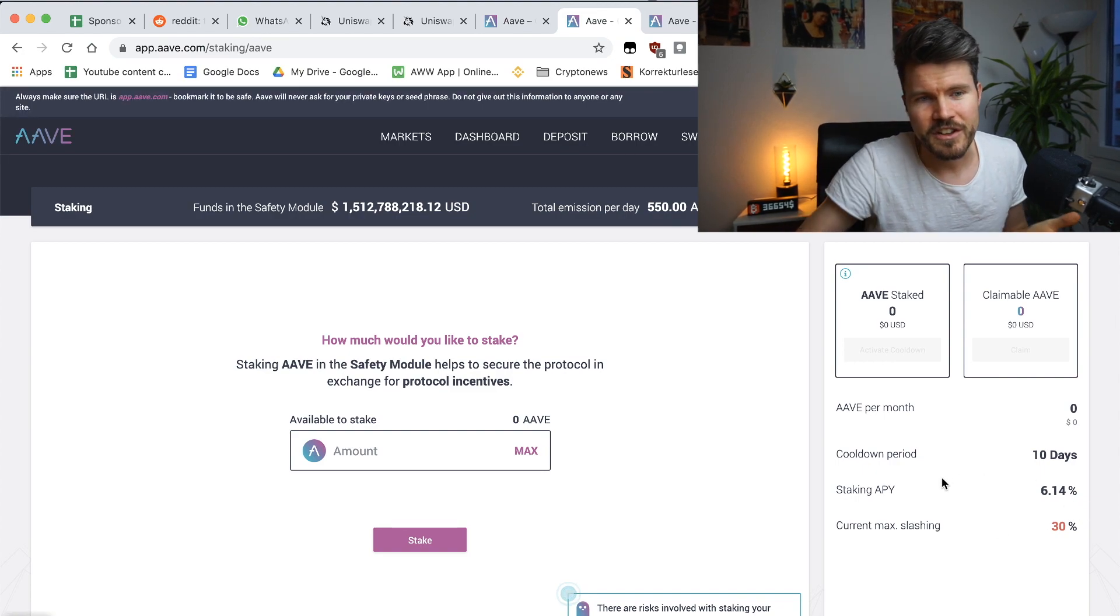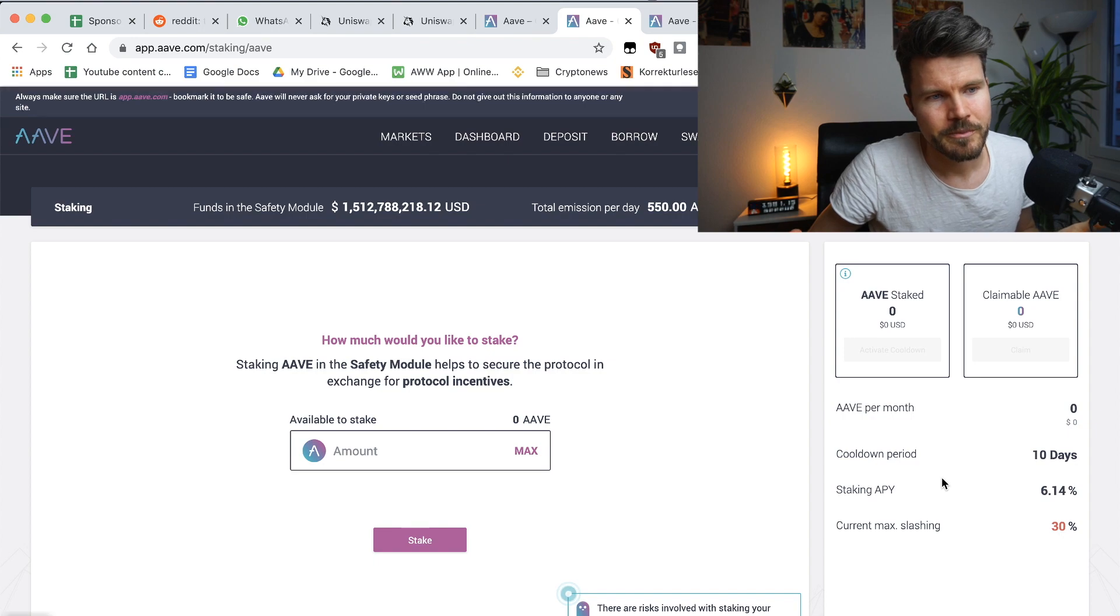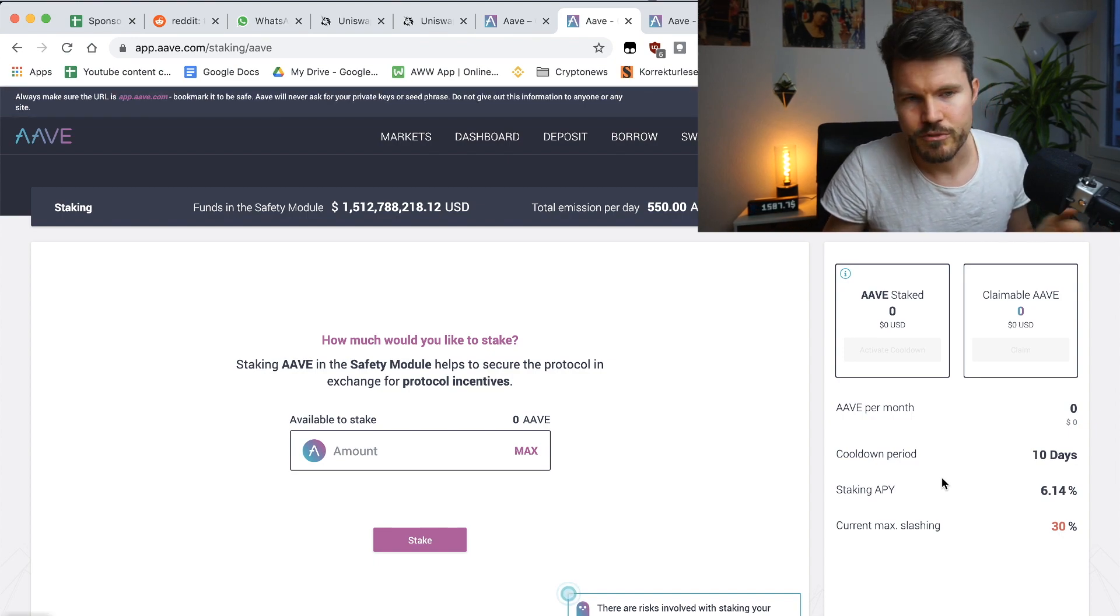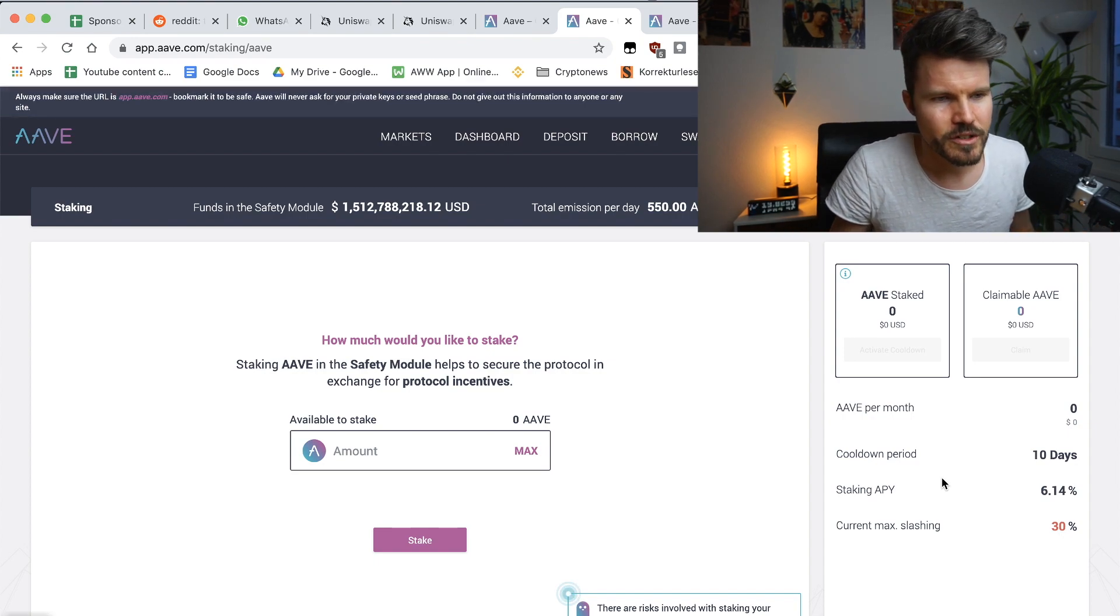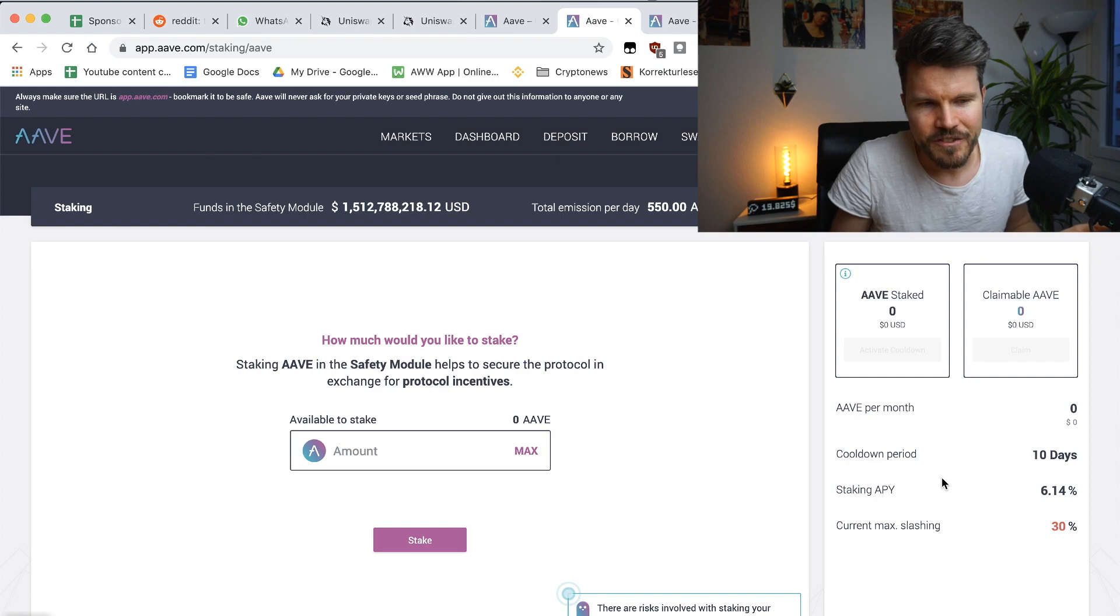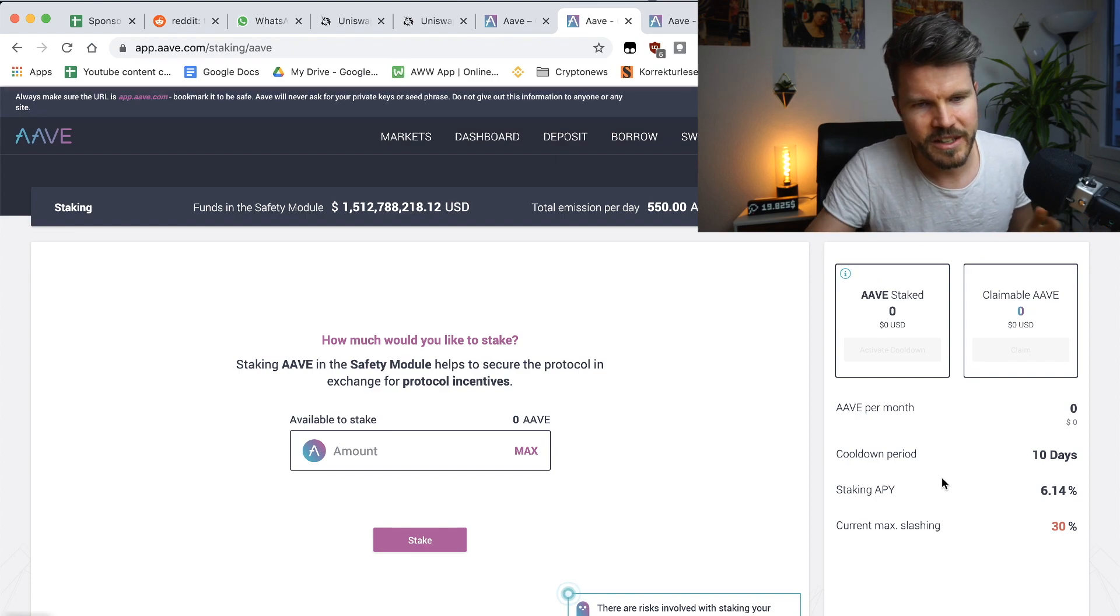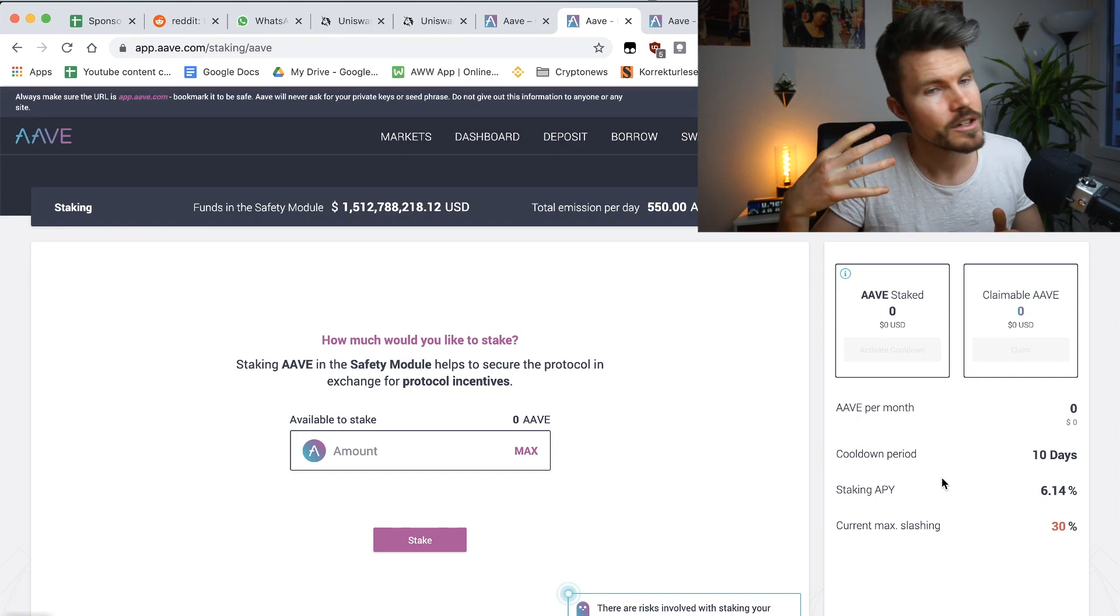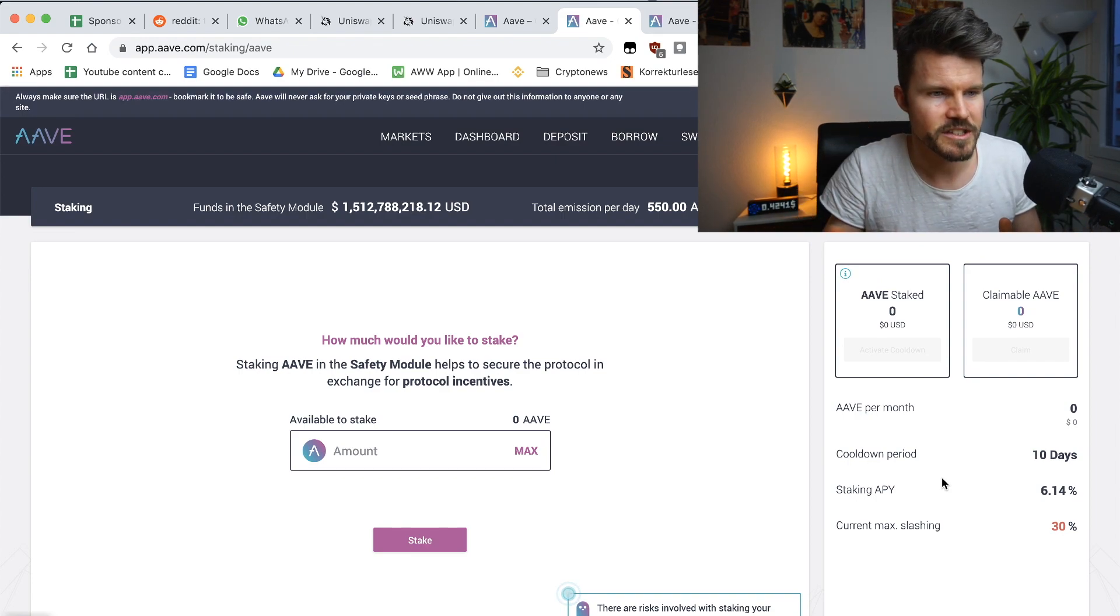And I think if you're pretty comfortable with the platform, if you believe it's super secure, then I think it's a no brainer to start staking, but you have to be aware of the risk.